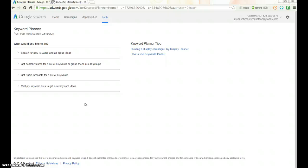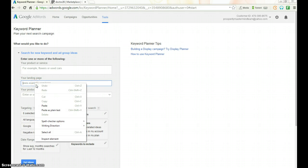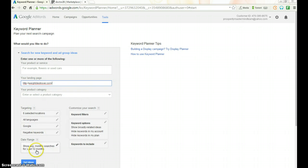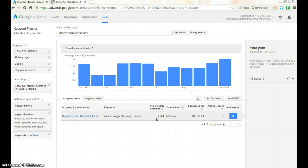You can use this standard formula method to promote any offer. What we do is paste the URL of the website into the landing page field and click 'Get Ideas'. You can see the number of searches. Google went to that website, looked at what it's about, and came up with the number of searches related to it. The market for that product is not that much.